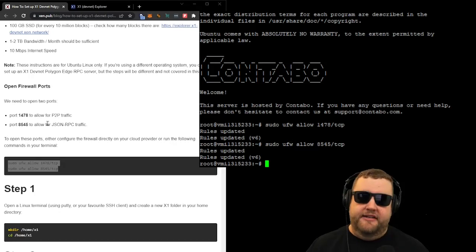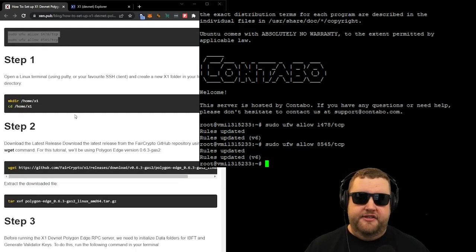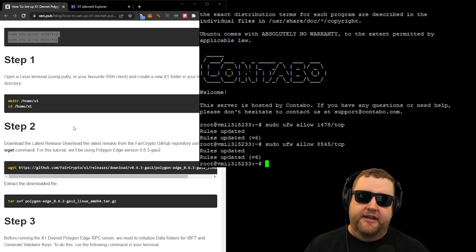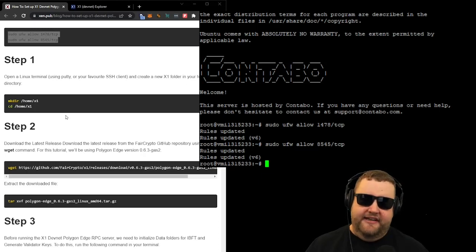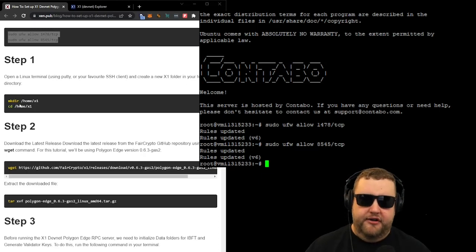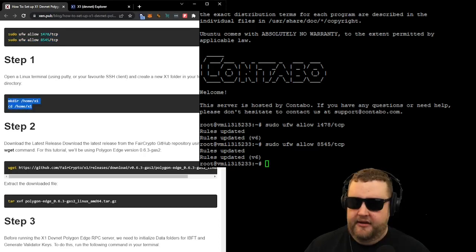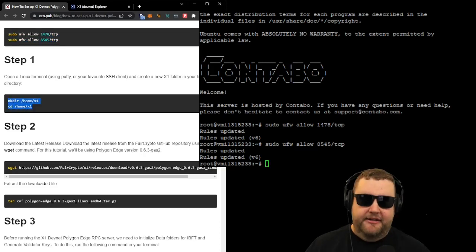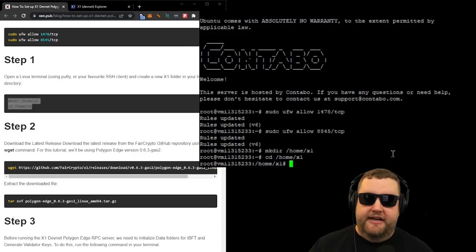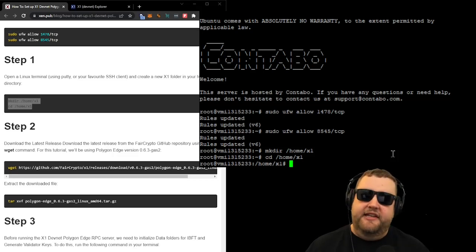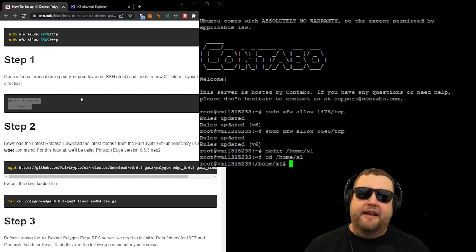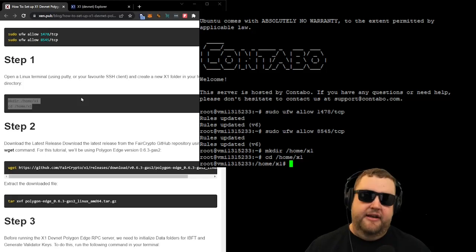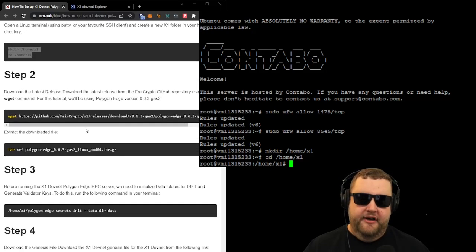Now we can move on to step one. The first step is to create a folder called X1. That's about as simple as it gets. We're just creating a folder called home slash X1. So we'll go ahead and copy these commands. The first command will actually make the directory, and then the CD command navigates to that directory. And now you can see we navigated to that directory successfully.